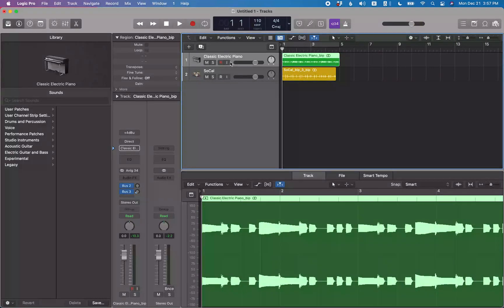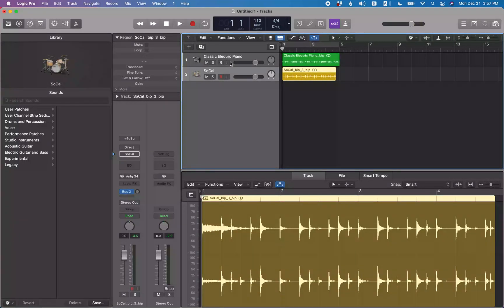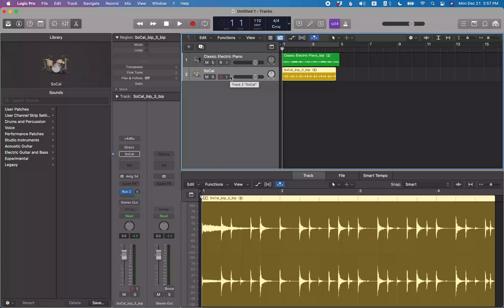Track two, SoCal. So how do we make this drum pattern region end at bar five so that it will stay in sync if we want to repeat it or loop it or anything like that?